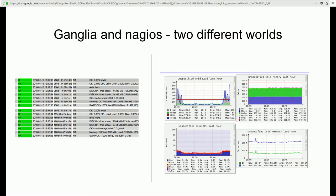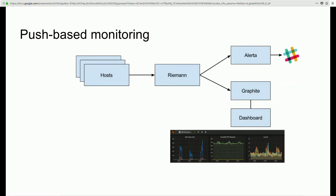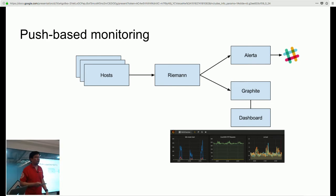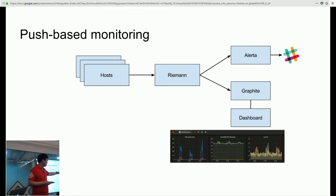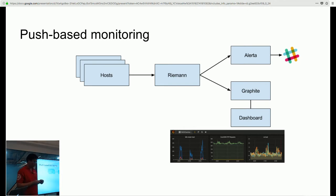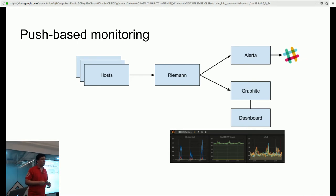This need for more flexibility led us to a newer model we call push-based monitoring. In this model, we have collection agents running on each host, gathering metrics and pushing events to Riemann. Riemann processes these events and decides where they should go. In our case, exceptional events go to our alerting system and performance events go to Graphite for long-term persistent storage. One nice benefit is there's no need to open a network port on your host, and there's also less configuration — you just create or remove a host with no need to update Riemann on the state of your cluster.